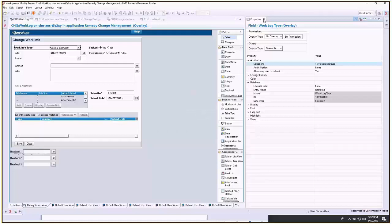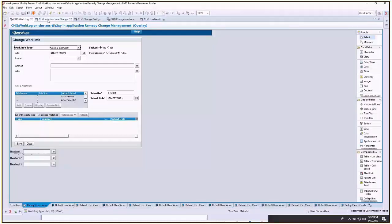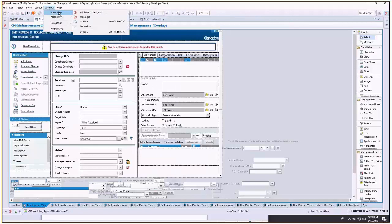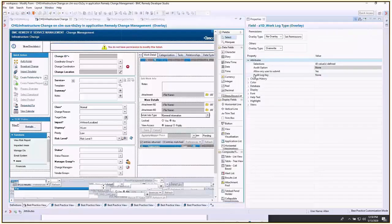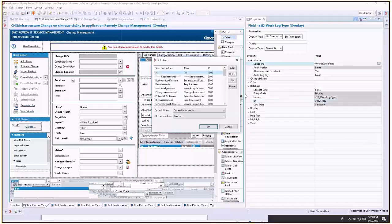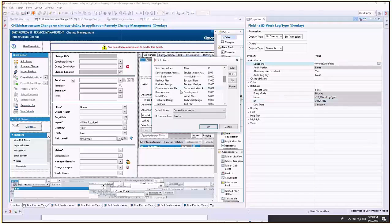Then you'll save. For the change infrastructure change, that's going to be under your z1d work log type, database ID 304247210, and that value we've added here as well.